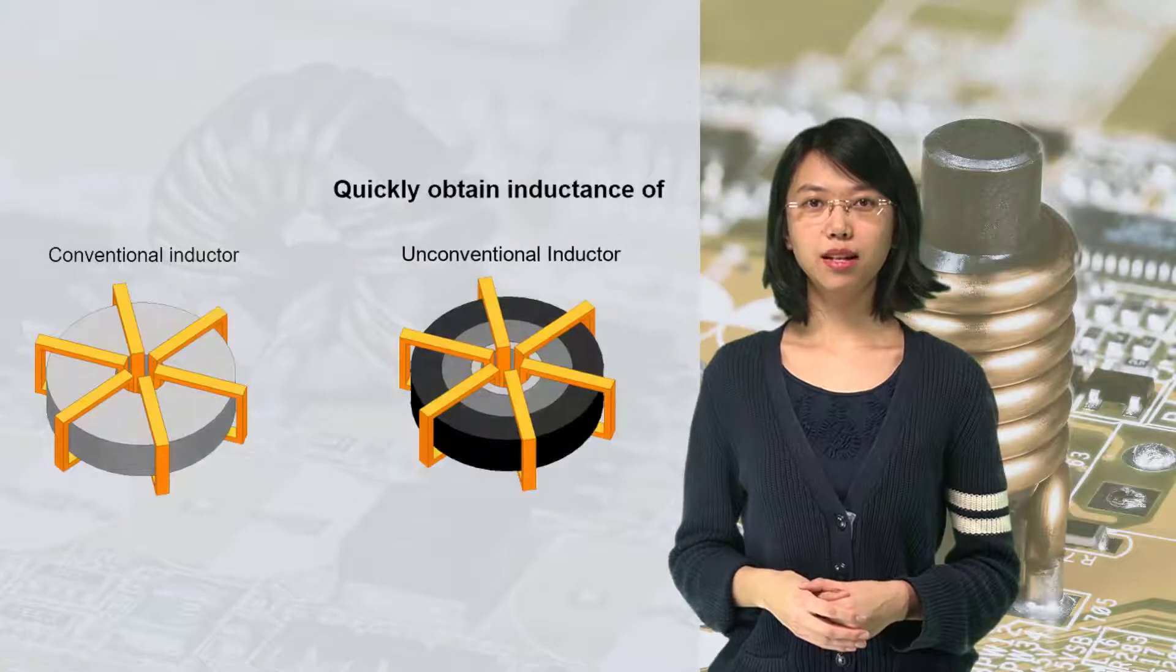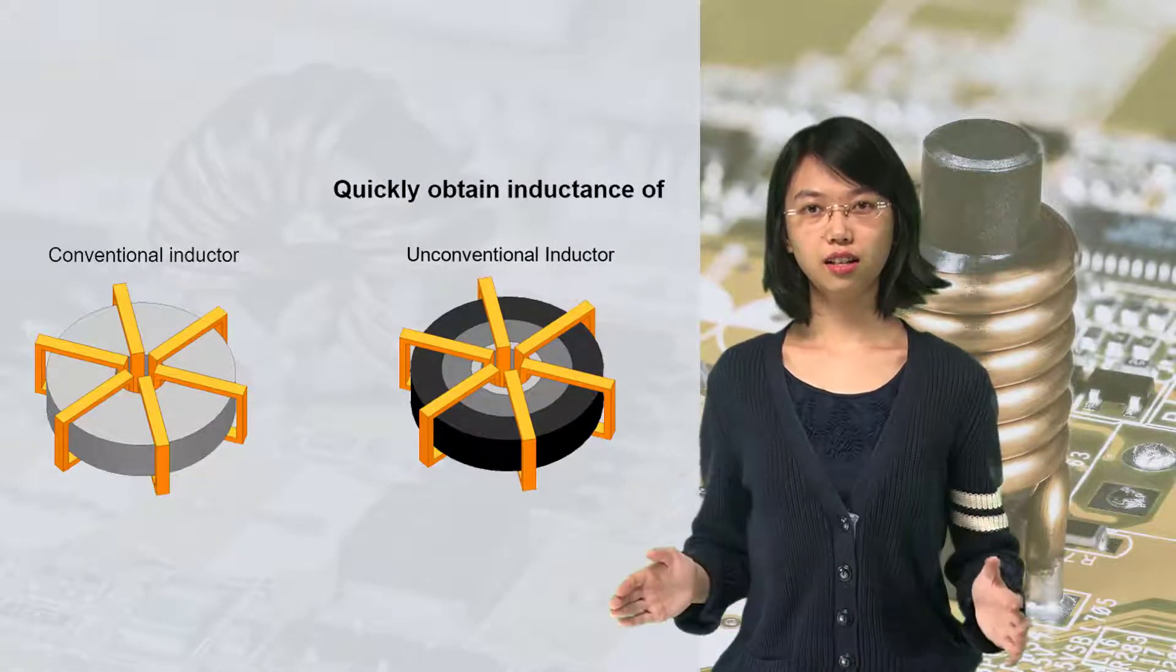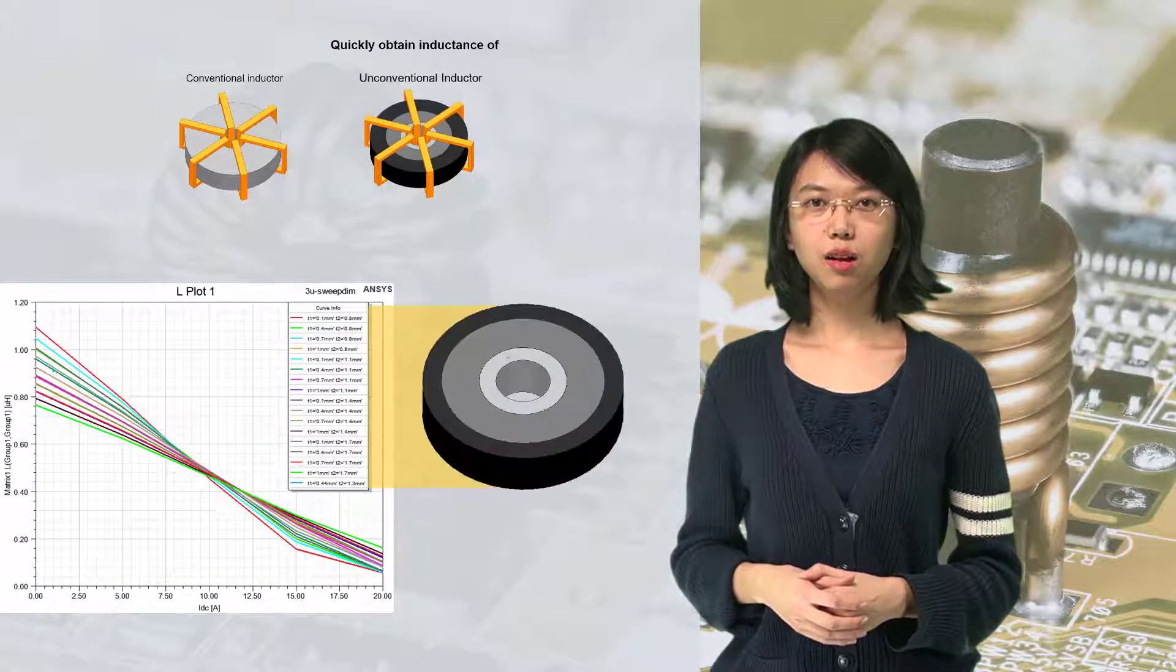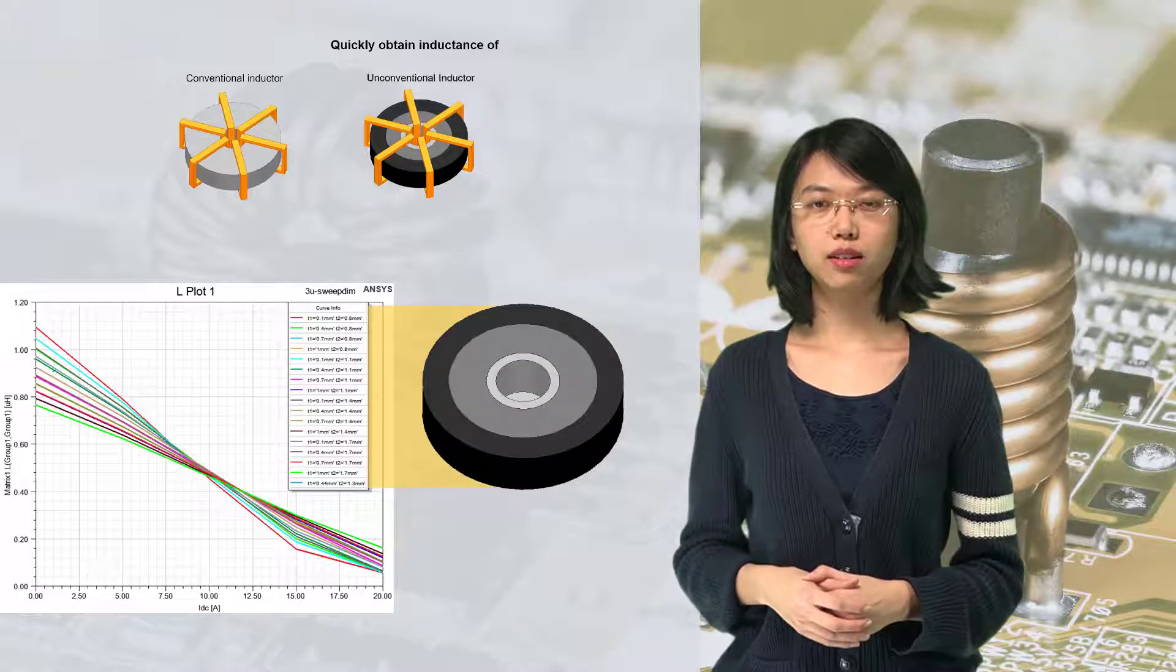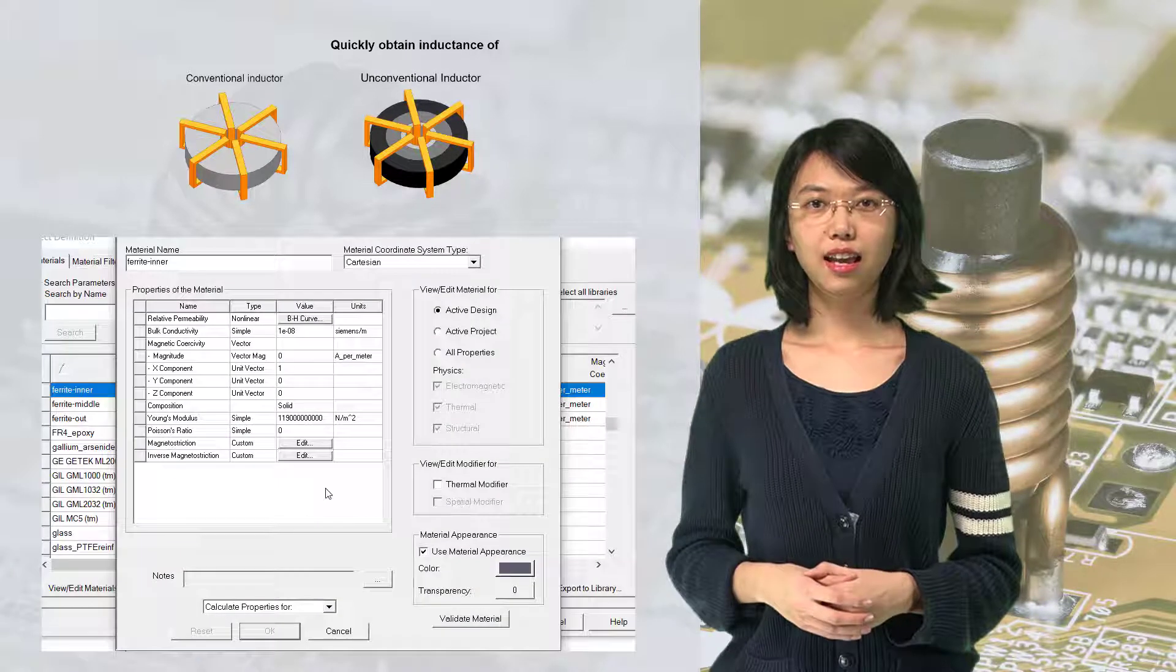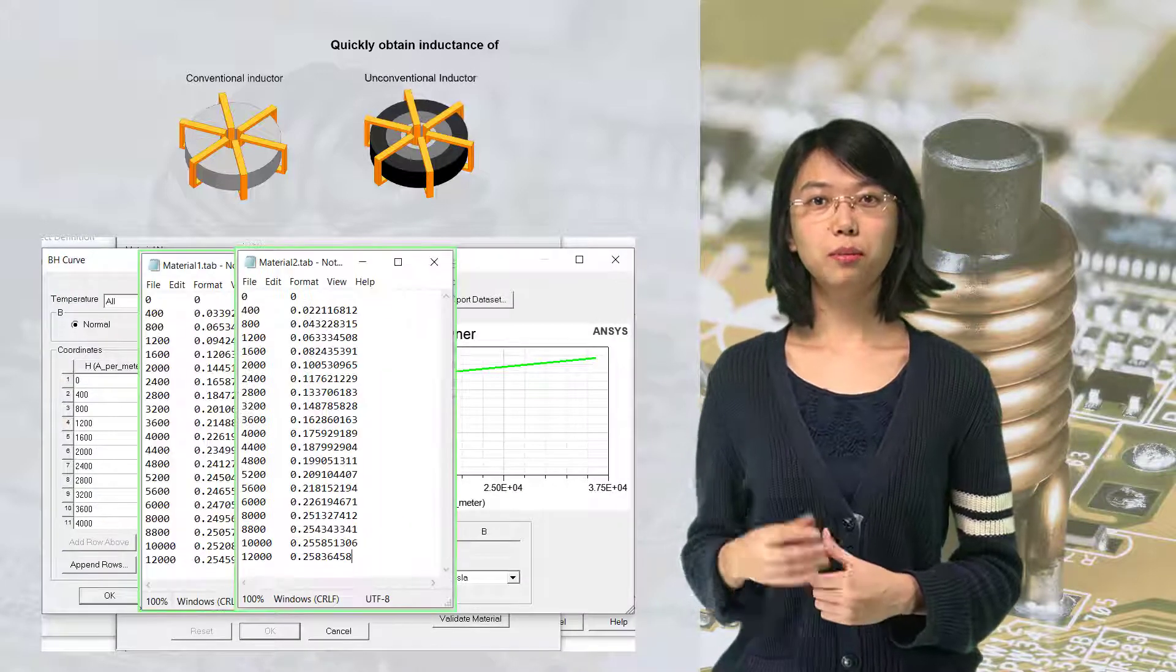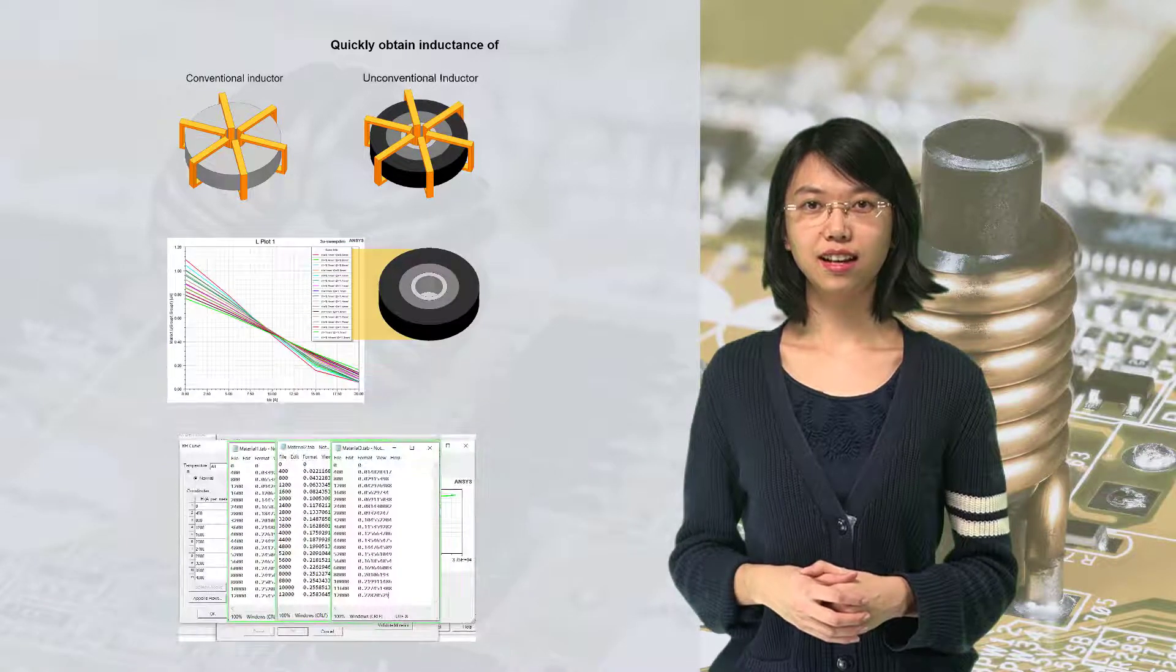So far, we have shown the design of a novel inductor using Maxwell. Ansys Maxwell can help us quickly predict inductance for an unconventional multimaterial inductor design, and quickly optimize the design by concurrently sweeping multiple variables, which is difficult to be done by hand calculations, and allow users to import custom material properties to ensure more accurate results, which is very important to this kind of inductor design.